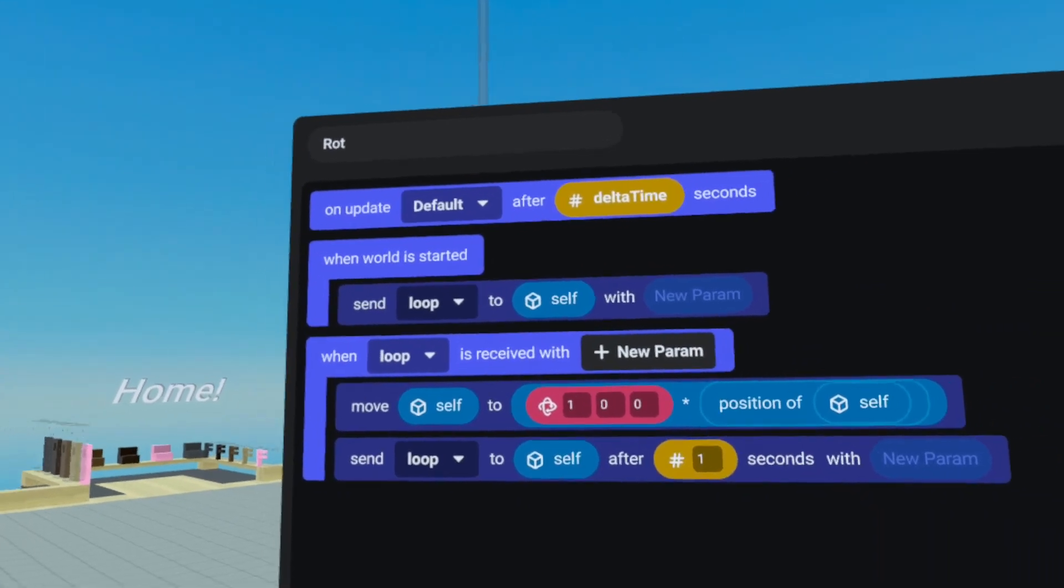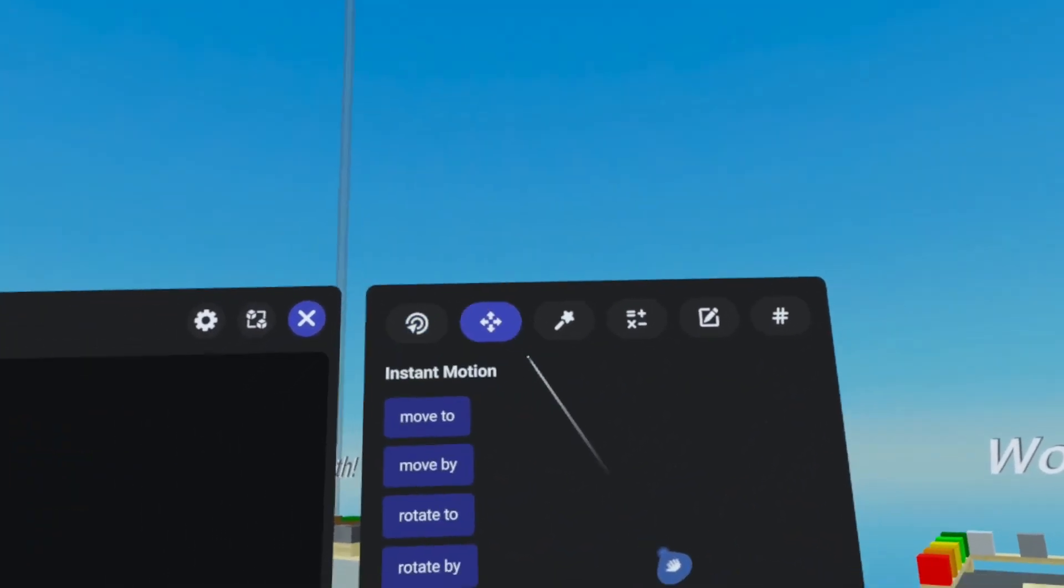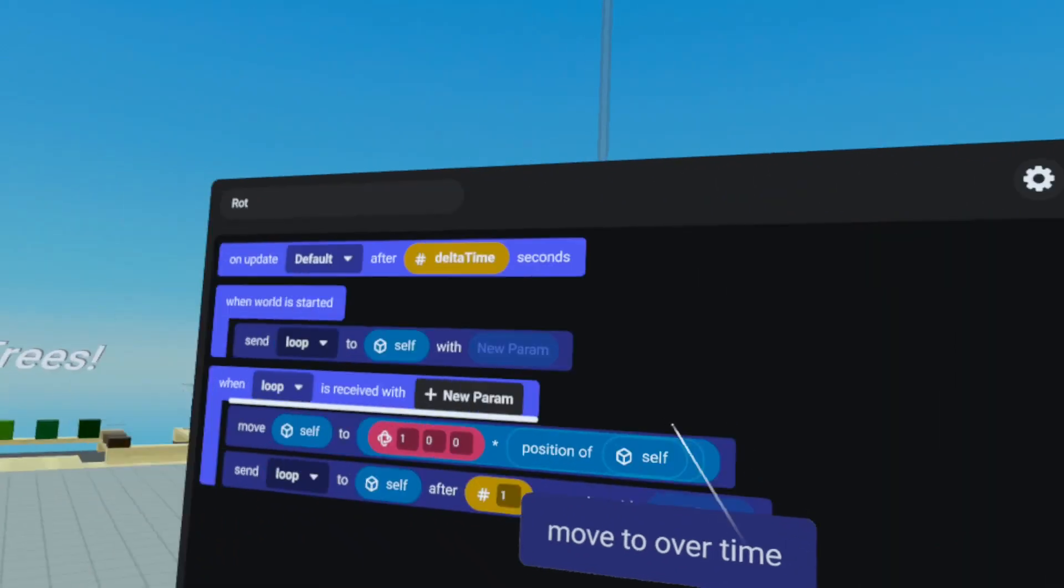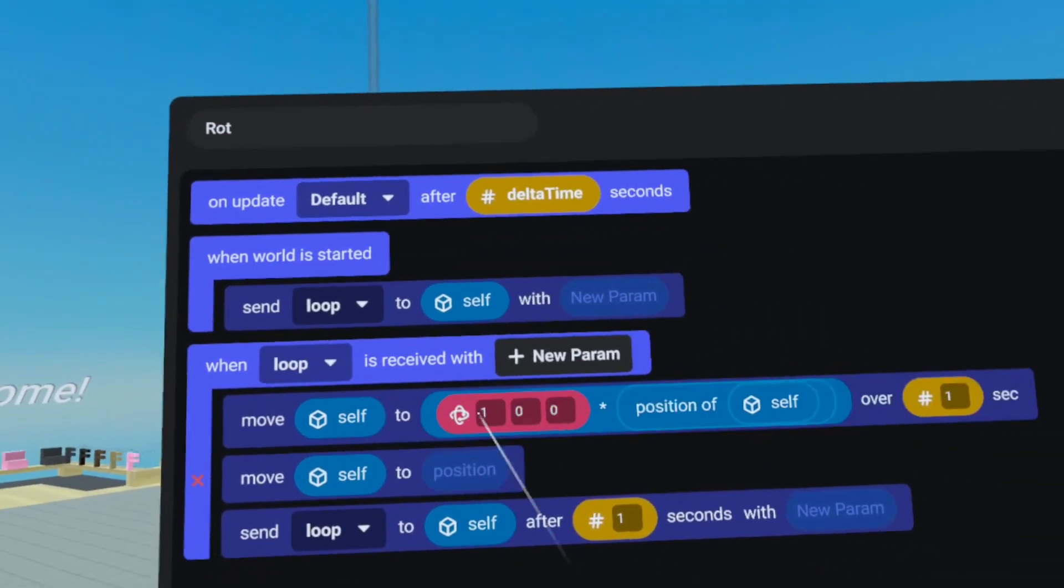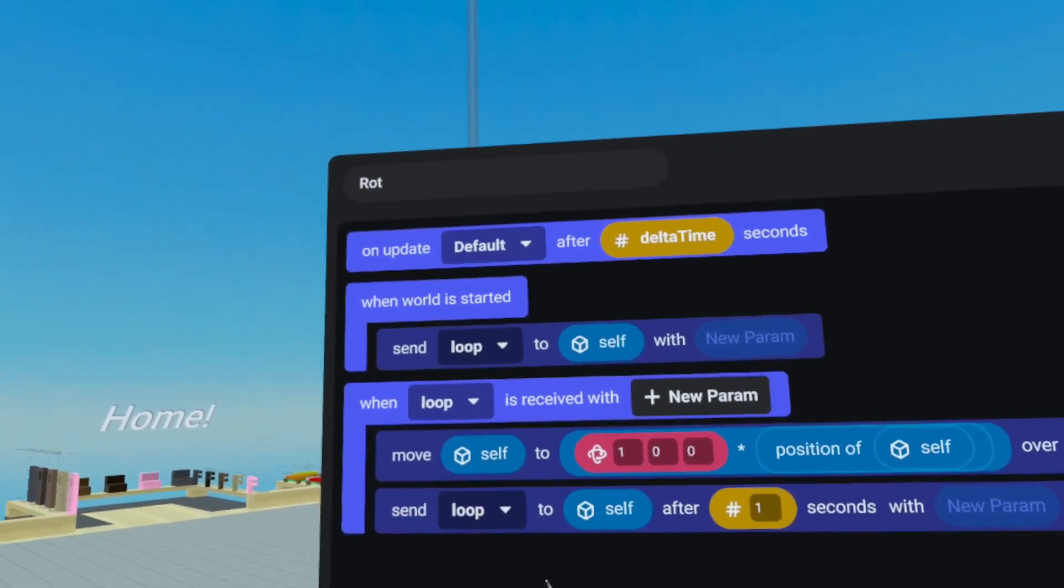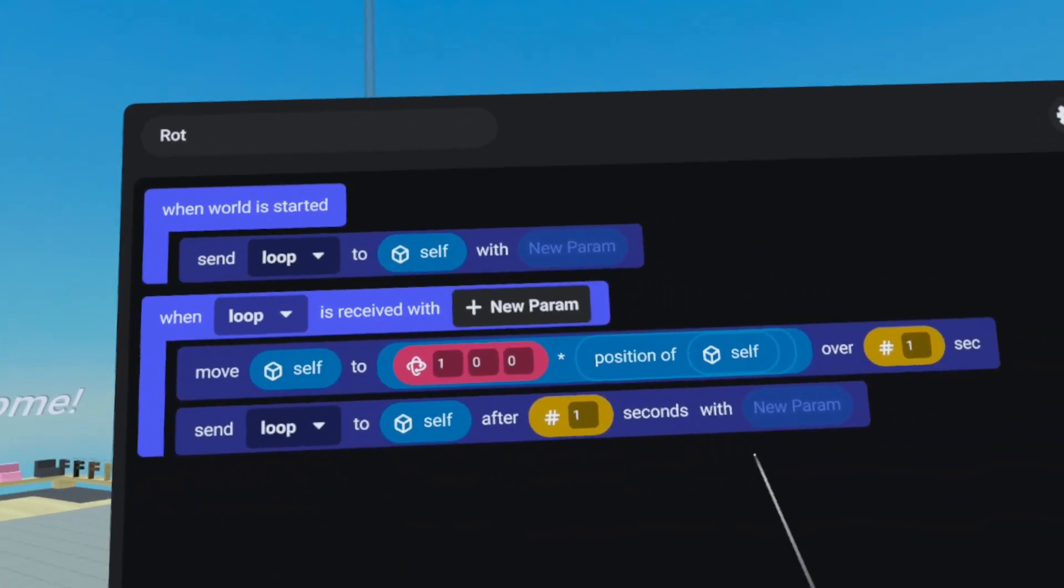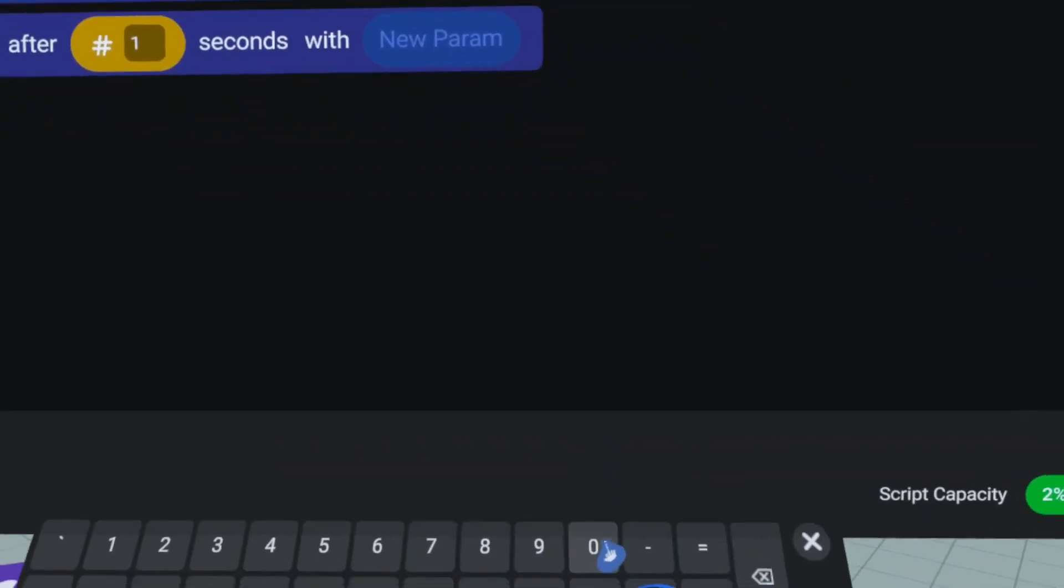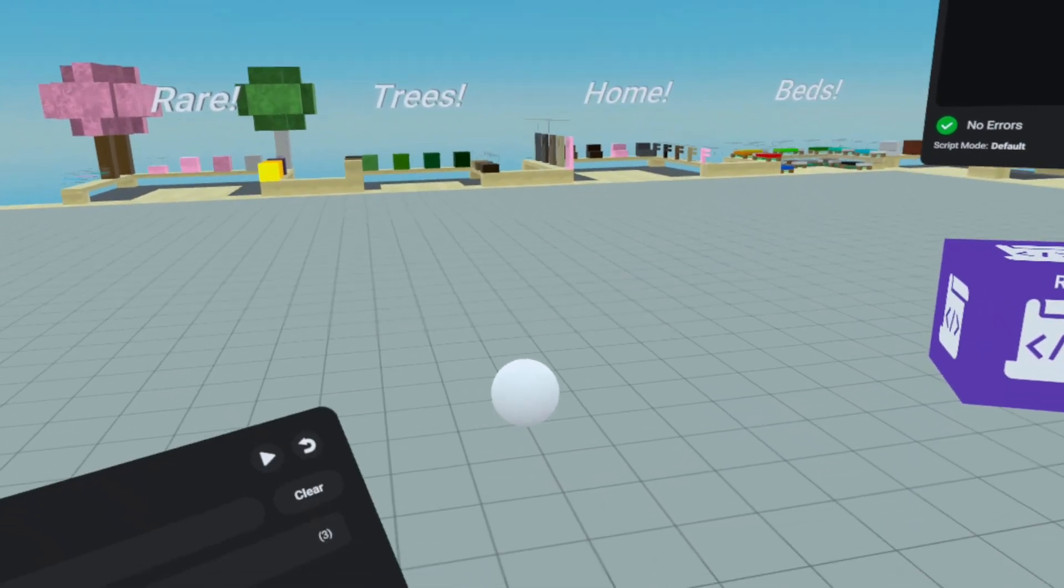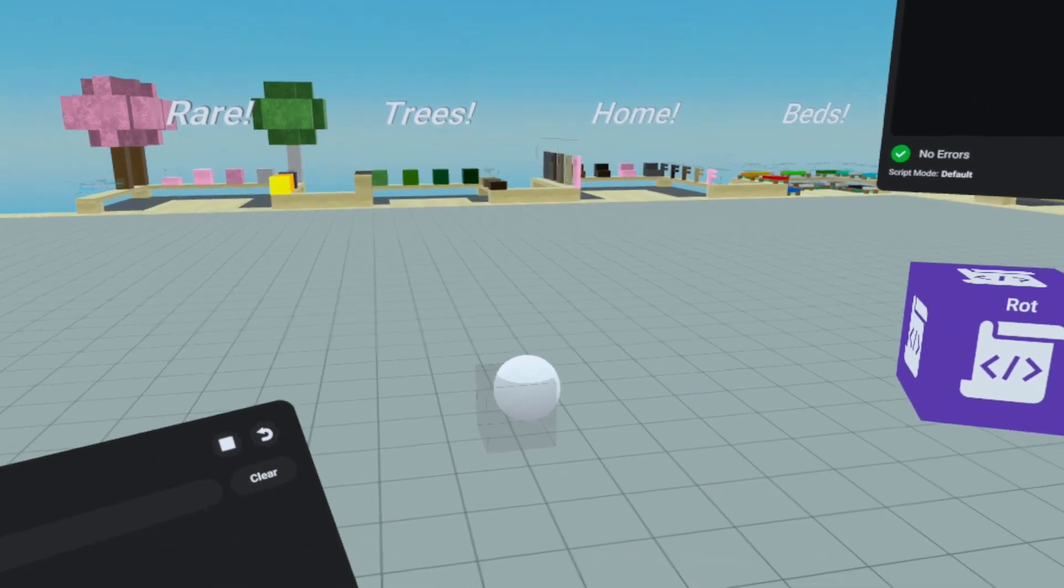And now what we would do is instead of using move to with instant motion, we go to motion, go down to move to over time. And now we can move to this position over one second. And since it's looping every one second, that should be pretty smooth. We'll delete our on update. And now we're going to change this to be instead of one degree, we'll do 10 degrees. And we'll hit clear and play. And there you go.